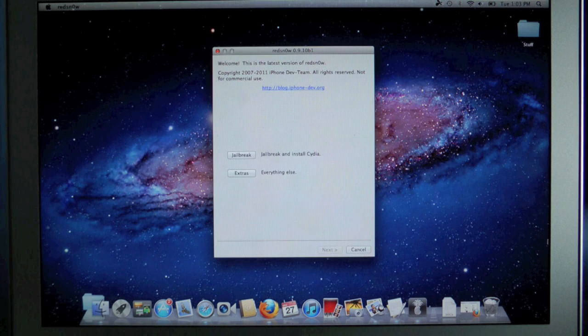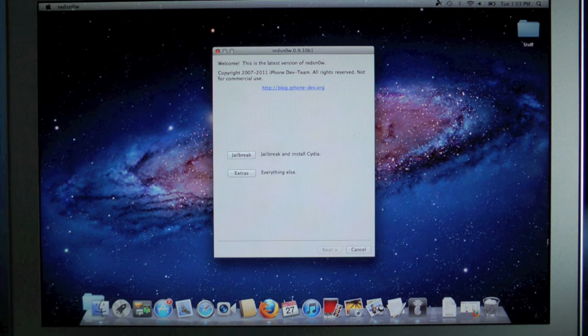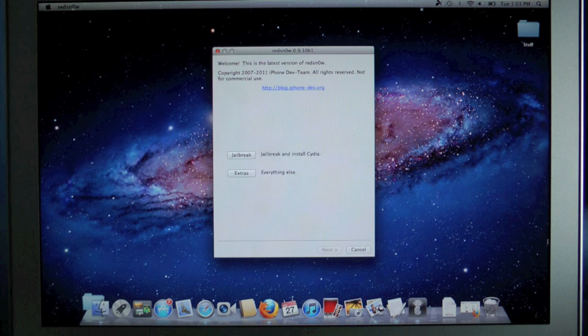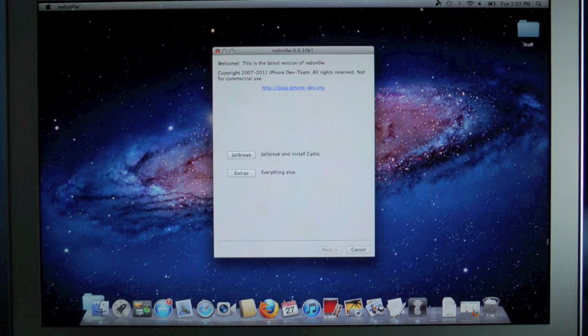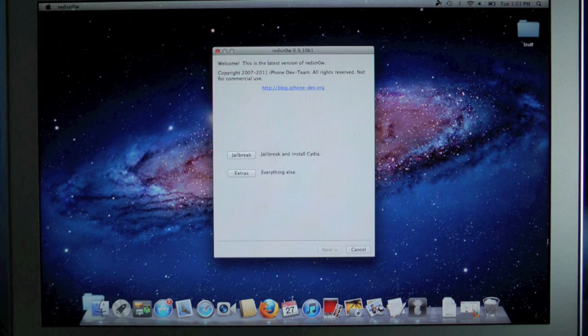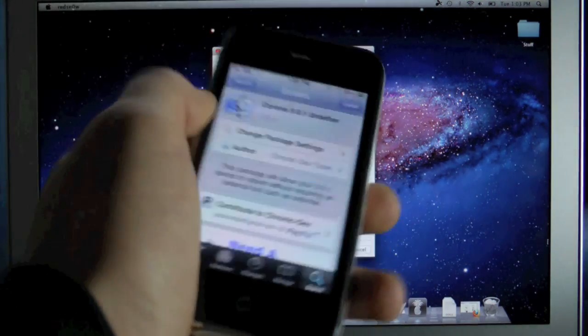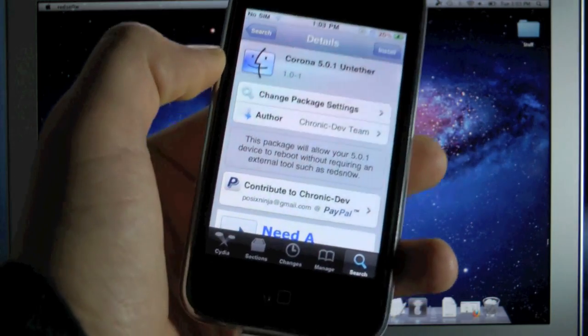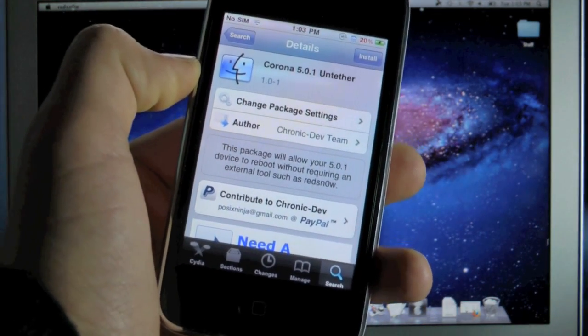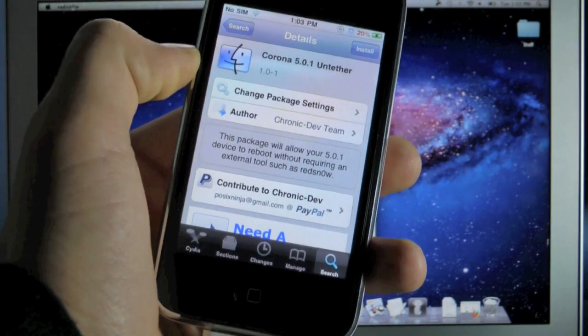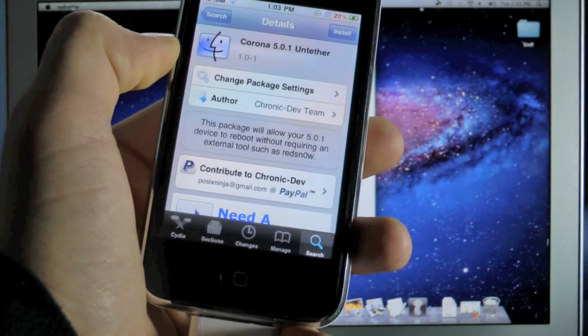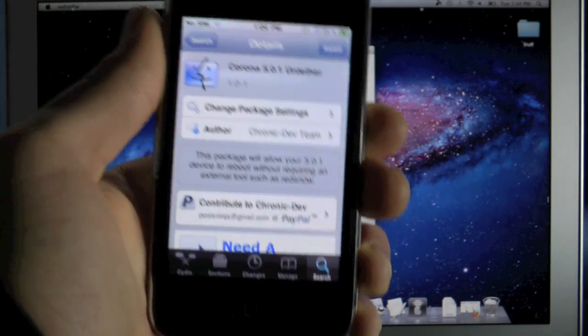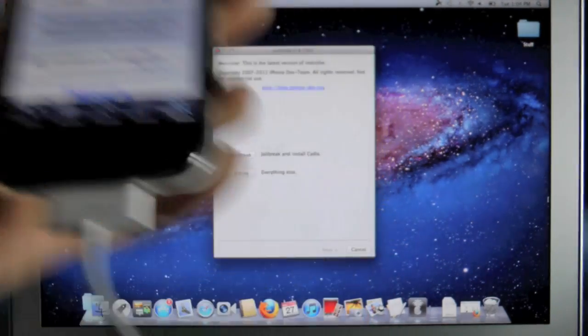Now before we get started on this jailbreak I just want to let anybody that has the 5.0.1 tethered jailbreak know that you will not have to go through this whole process to untether your device. If your iPhone or iPod or iPad is currently tethered and jailbroken on iOS 5.0.1 all you need to do is go into Cydia and search for Corona 5.0.1 untethered. It's a small package, you'll install it, reboot and after that your device will be untethered as simple as that. So just a quick tip, if you guys are tethered and jailbroken you'll want to make sure you run this.